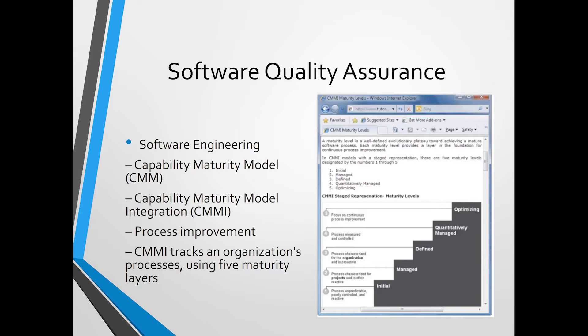While you are developing the information system and coding, all programs you develop must have software quality assurance. Software engineering is one technique used for software quality assurance. We have many models you can learn about, such as the Capability Maturity Model (CMM), Capability Maturity Model Integration (CMMI), and process improvement. These models track an organization's processes using five maturity levels.